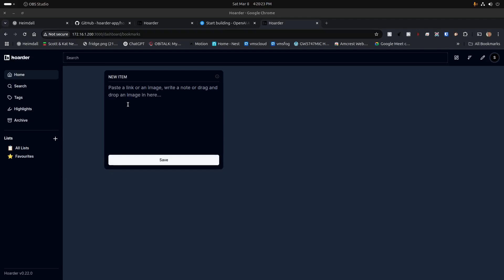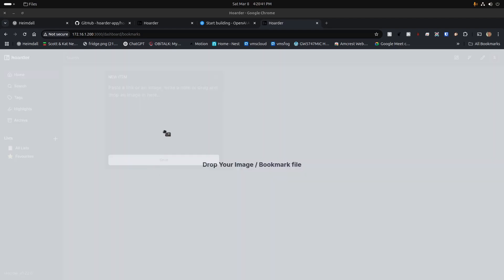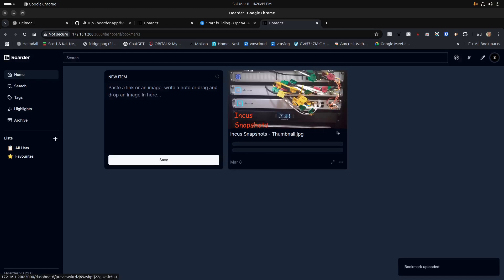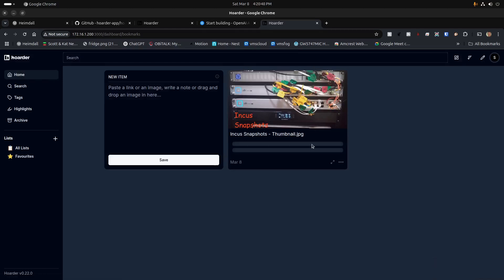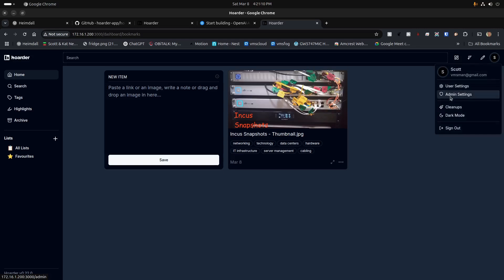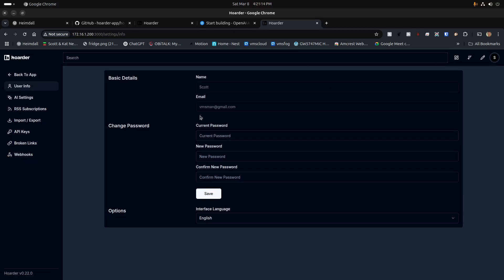Now that I'm logged in, for a new item you have a choice of pasting a link, pasting an image, writing a note, or dragging and dropping an image. As an example, I'll grab an Incas Snapshots JPEG from one of my previous videos and drop it in. It tries to guess what the tags are to give it searchable options, and you can modify those any way you want. Up in the upper right corner, clicking the 'S' for Scott gives a choice of user settings and admin settings.